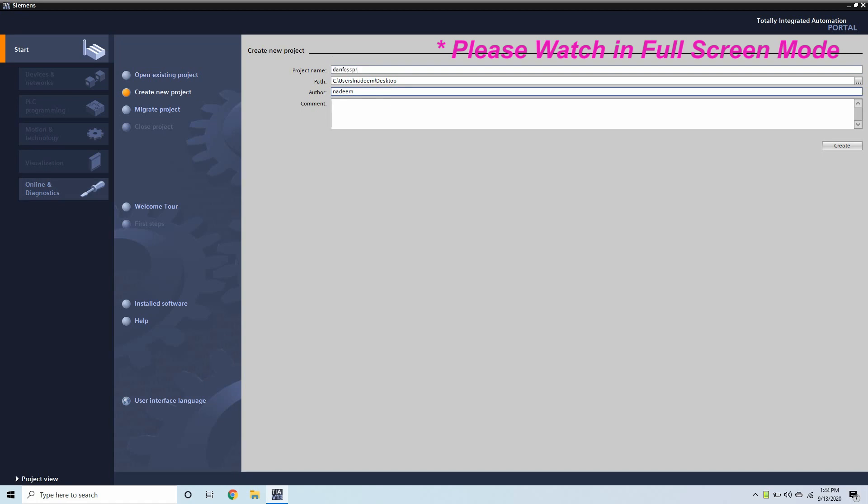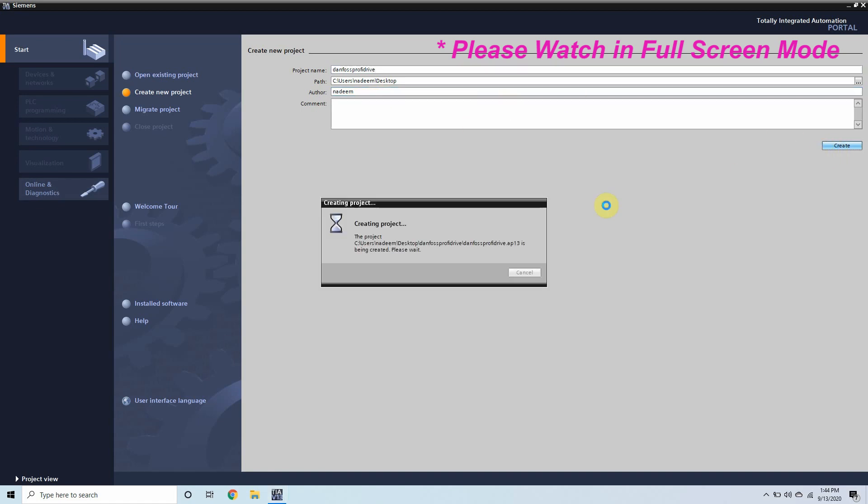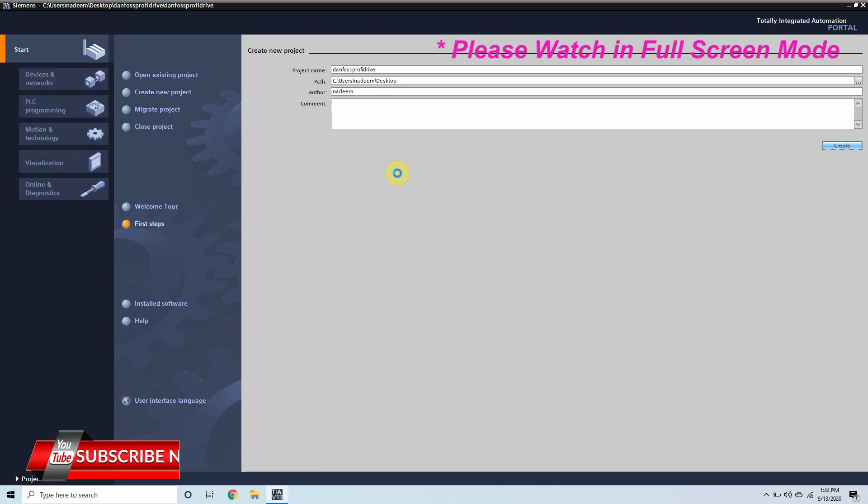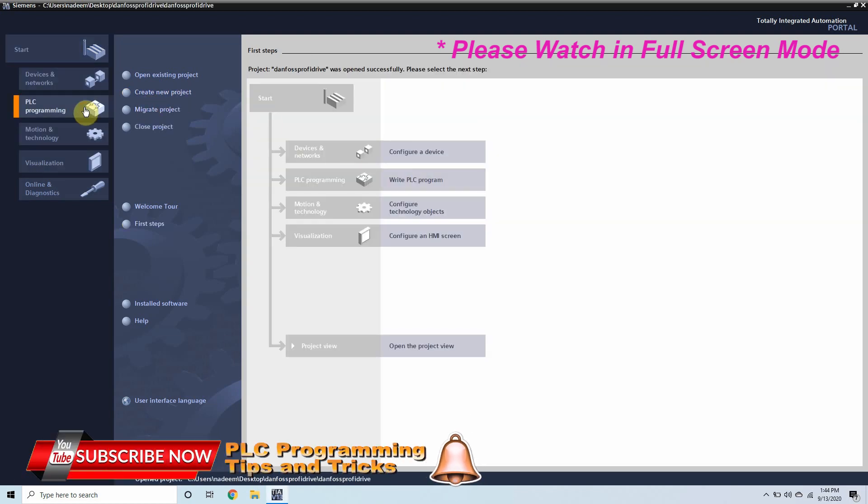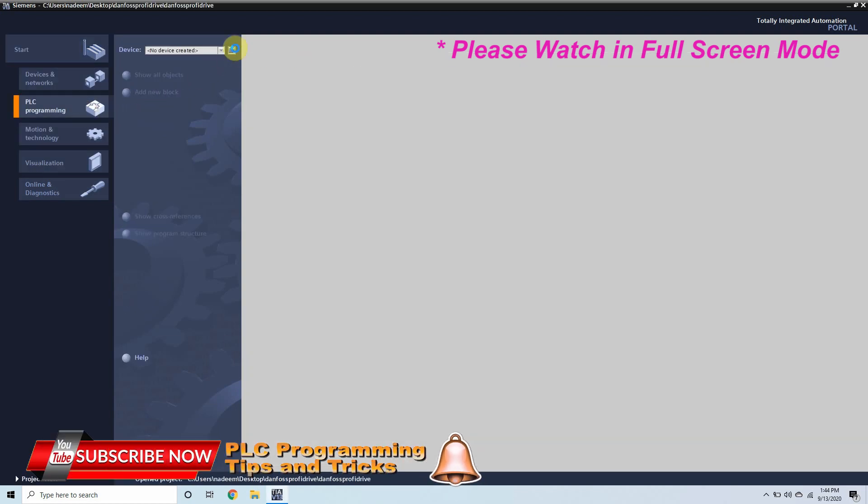Before starting today's session I will request you guys please watch this video in full screen and please subscribe to this channel and do comment about my videos in the comment section. So let's quickly start our project.